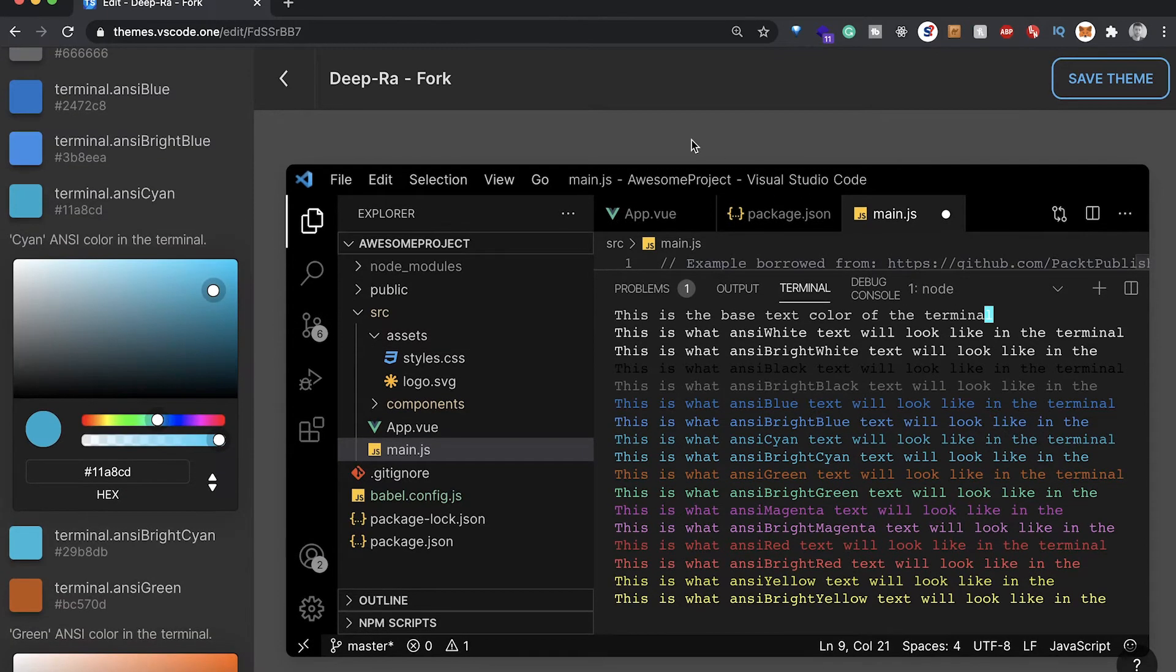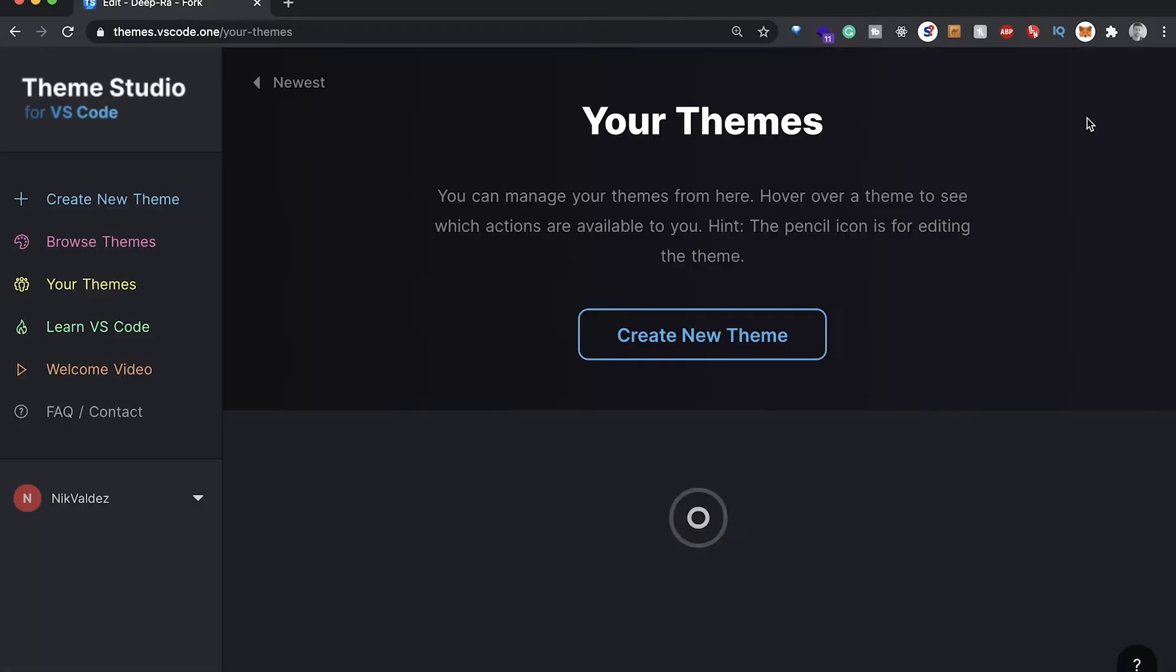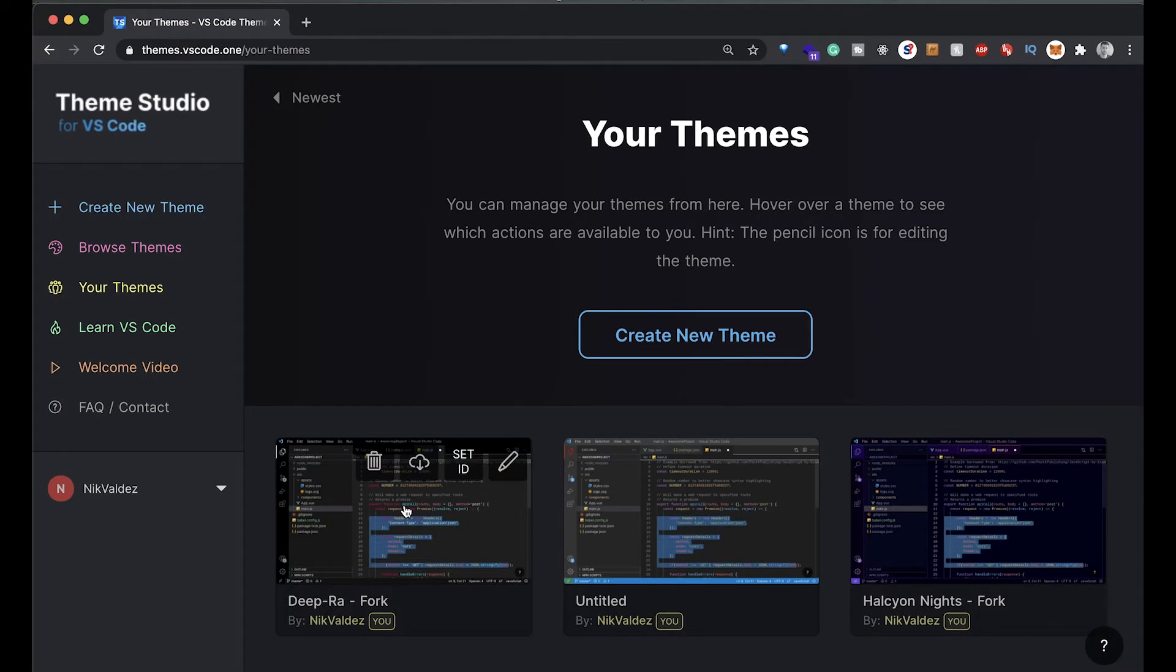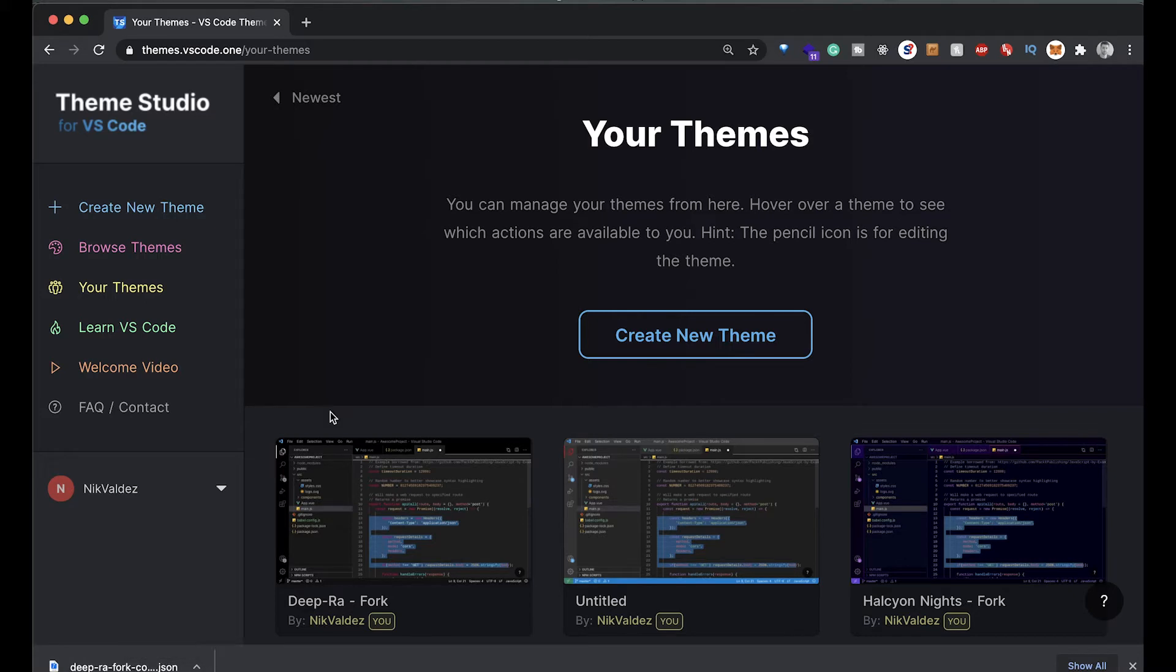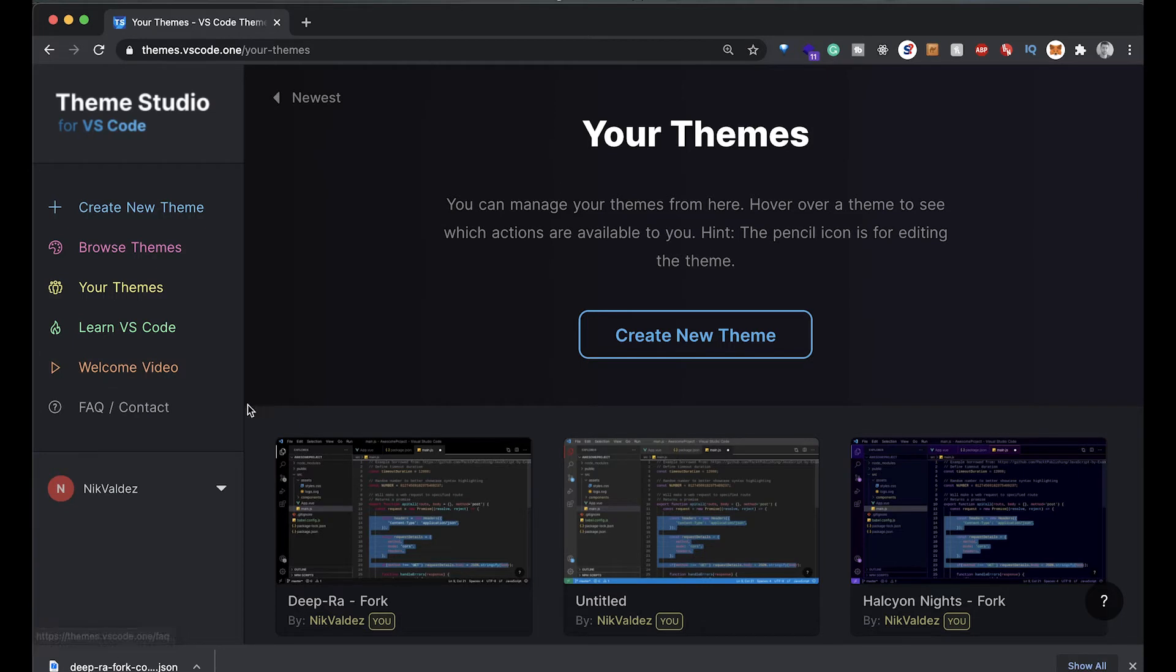Once that's done, we save this theme again. That is basically all it is. To download this you would press this button here. If we do this, it's gonna download the file as a JSON file.